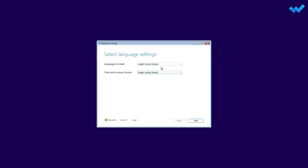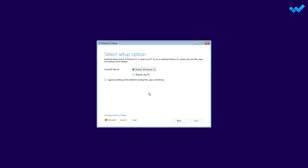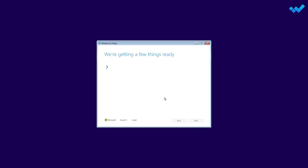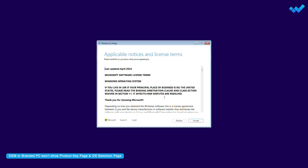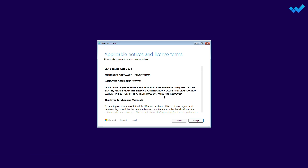On the Windows Setup page, select your language, time, and keyboard preferences, then click Next. On the 'Select Setup Option,' with 'Install Windows 11' selected, check the box and click Next. On the product key page, select 'I don't have a product key' — your copy of Windows will be automatically activated later after reconnecting your Microsoft account. On the 'Select the Image' page, choose the edition of Windows 11, then click Next. If you agree to the Microsoft Software License Terms, click Accept.